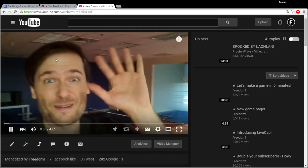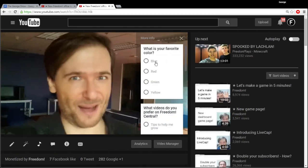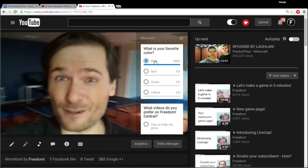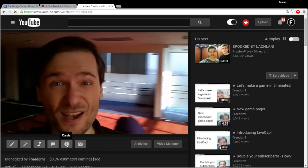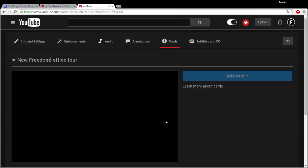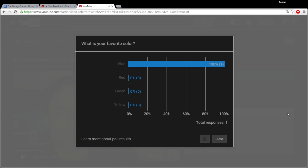I'm going to take my own poll. What is my favorite color? Blue. Now if I go back to cards, you'll notice it shows the results of the poll and it doesn't let you edit it anymore. That makes sense because once someone has already made a choice, if you change the poll, that choice isn't fair anymore because you've changed the options.